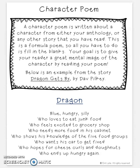Below is an example from the story Dragon Gets By by Dave Pilkey — he's pretty sure that's the author who also does Captain Underpants. So, Dragon is the name of the character. The three adjectives used are: blue, hungry, silly. The poem continues: who loves to eat junk food, who feels excited to go to the grocery store, who needs more food in his cabinet, who shows his knowledge of the five food groups, who wants his car to get fixed, who hopes for cheese curls and doughnuts.